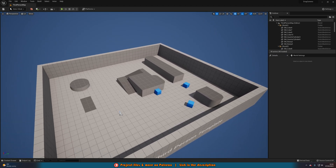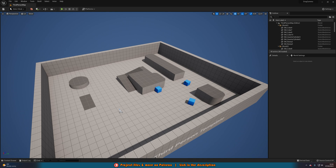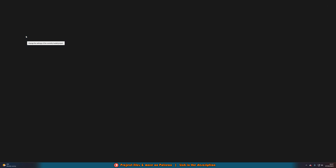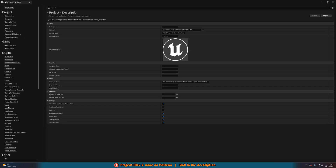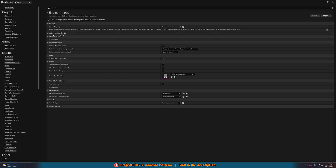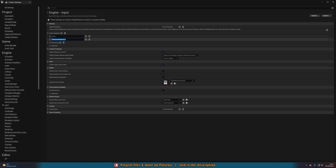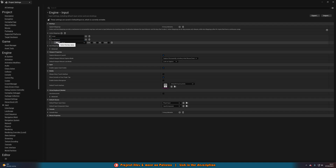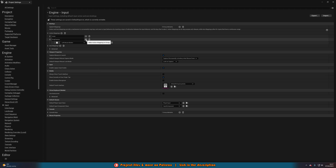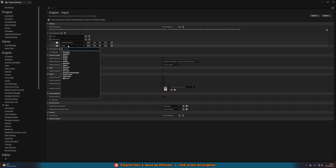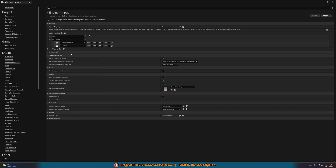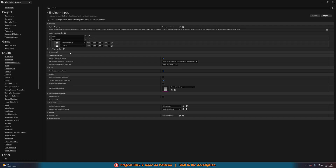I'm in an empty blank third-person template project. First, go to Edit > Project Settings to create an input action. Go down to Input, create an action mapping, and name it 'Drag Camera'. Set the key value to Left Mouse Button, then add another one and set it to Touch 1. Now this will work for both PC and mobile.